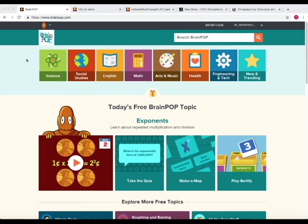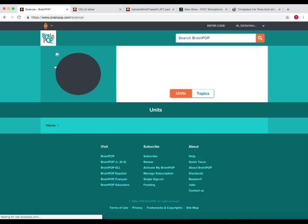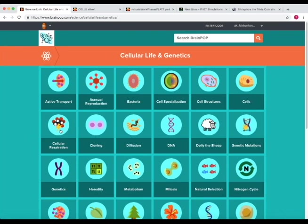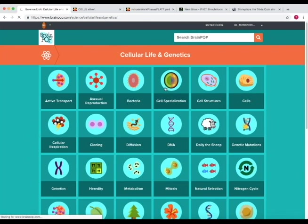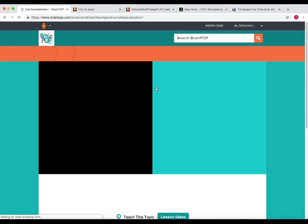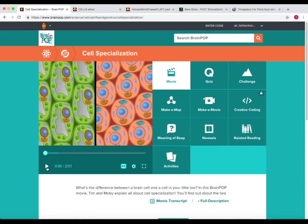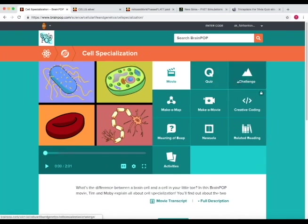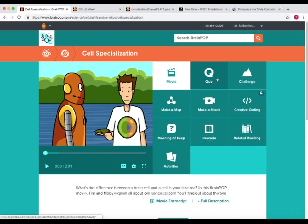So first we'll start off with BrainPop. From the home screen go to the science section. Then from here choose what unit you want to go to. So under the Cellular Life and Genetics unit as you can see there's many topics. Choose one of the topics and then when you choose the topic it has a video associated with that topic. And you can either just watch the video or do many of these other functions such as the quiz and the challenge, make a map, or related reading.